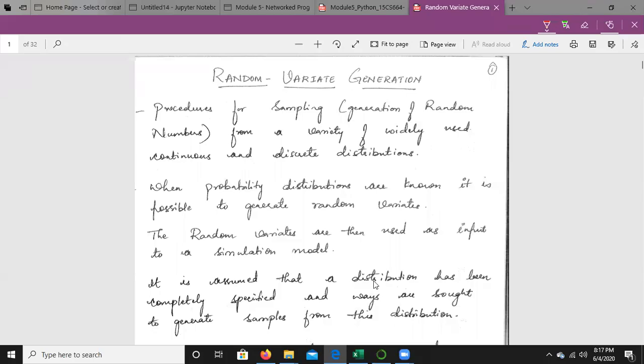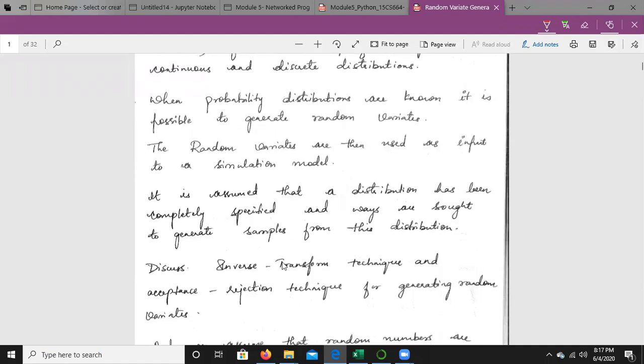Random Variate Generation develops understanding of generating samples from a specified distribution as input to a simulation model. The distribution is specified, samples are generated using those distributions, and these samples are given as input to the simulation model.